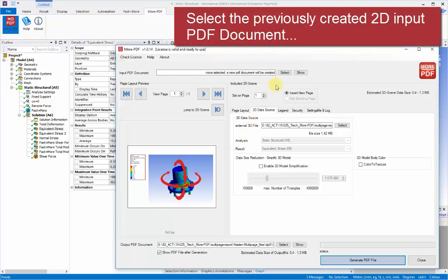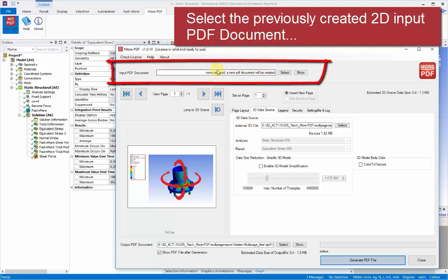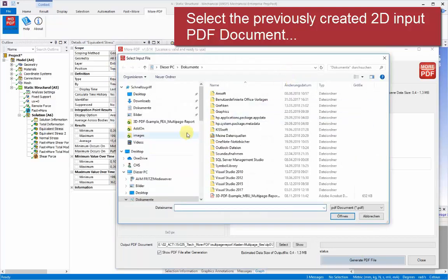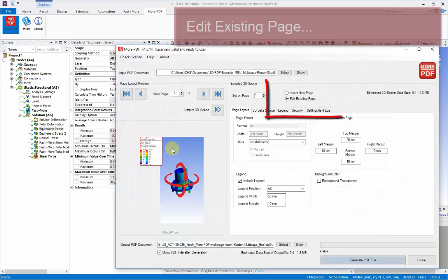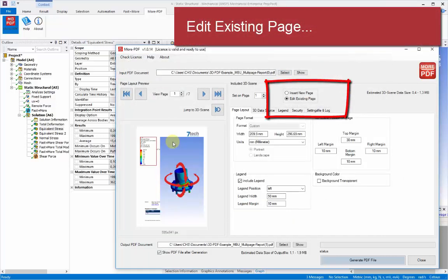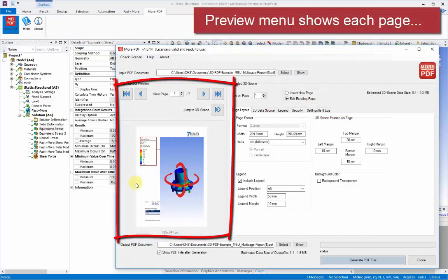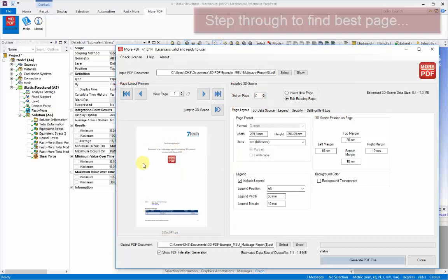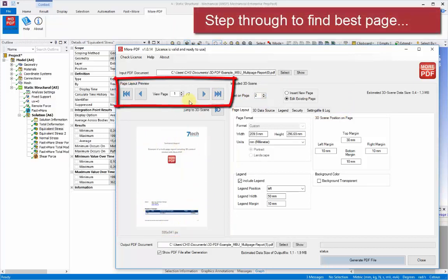But this time, right at the top, there's an input PDF document menu. And we can use this to select and bring up a file browser and select on the report that we've just created out of Microsoft Word.